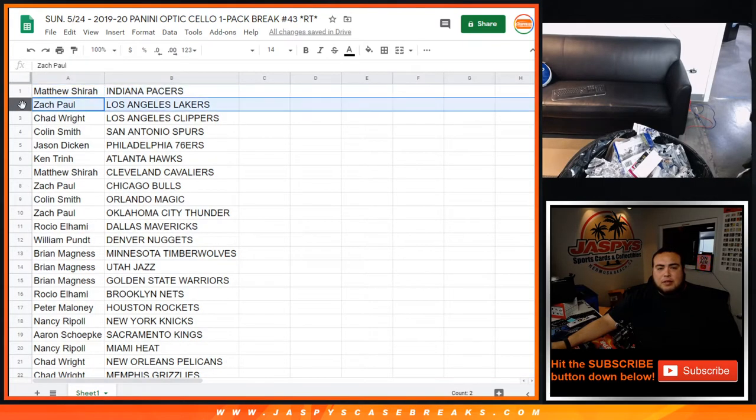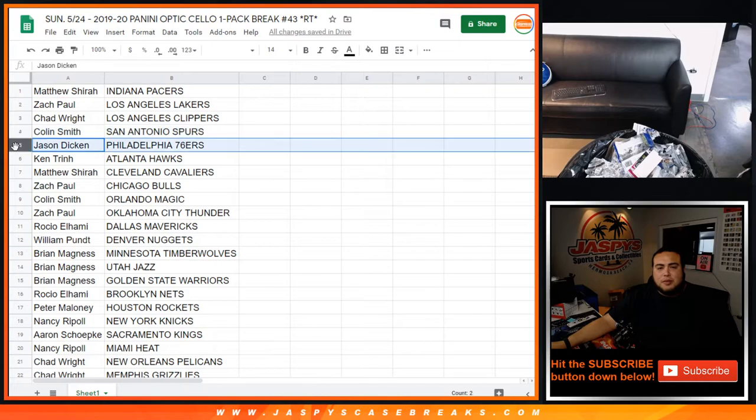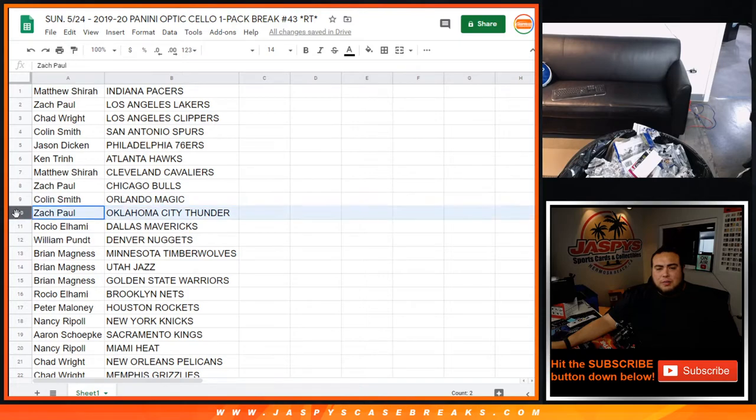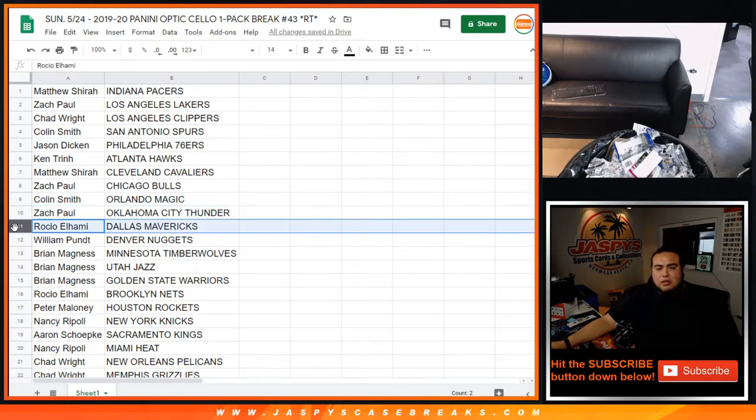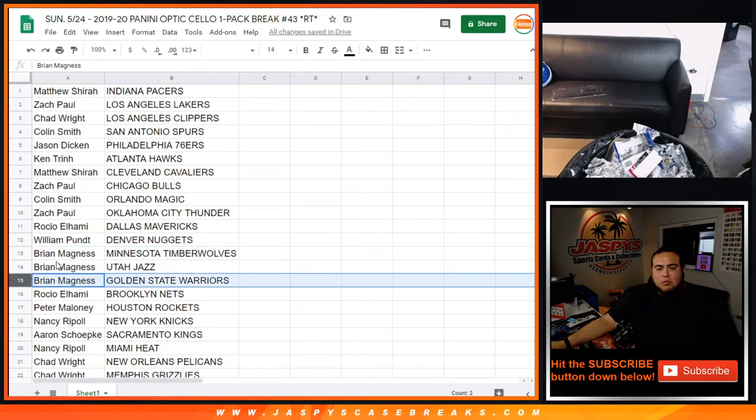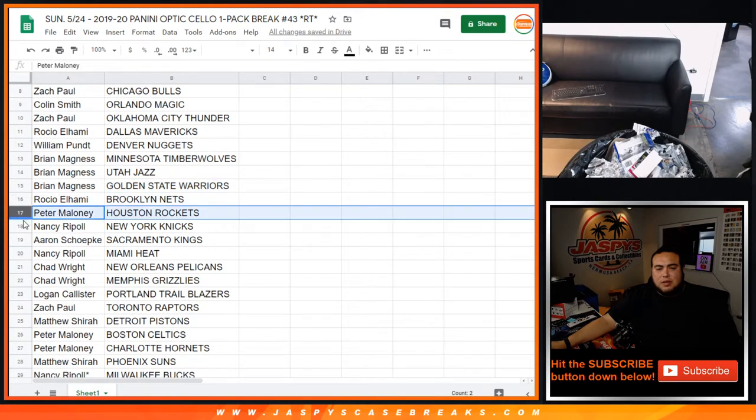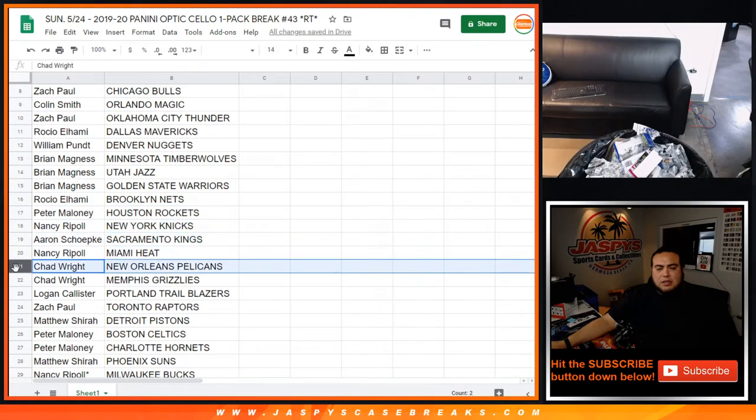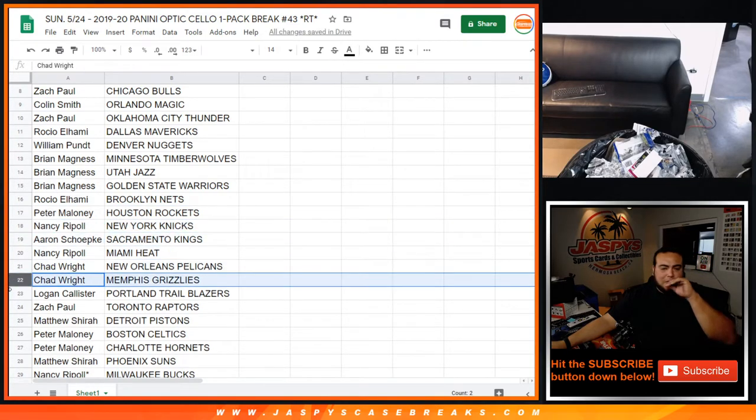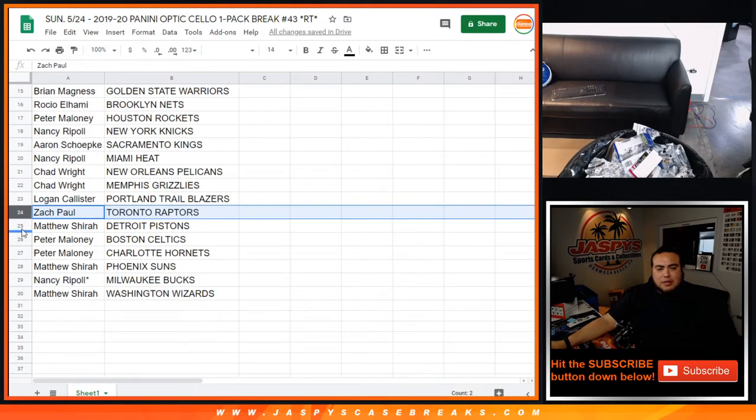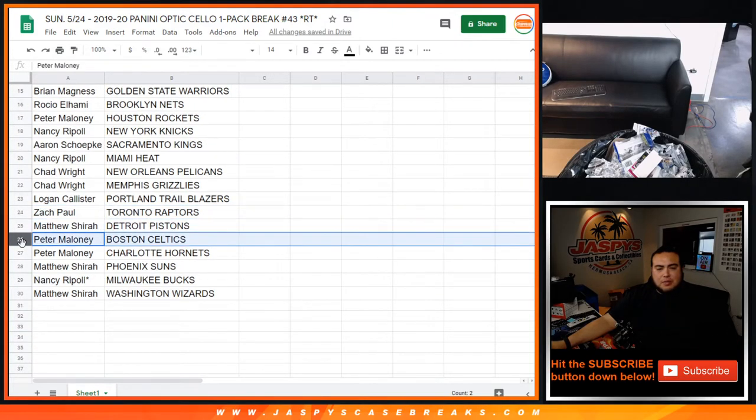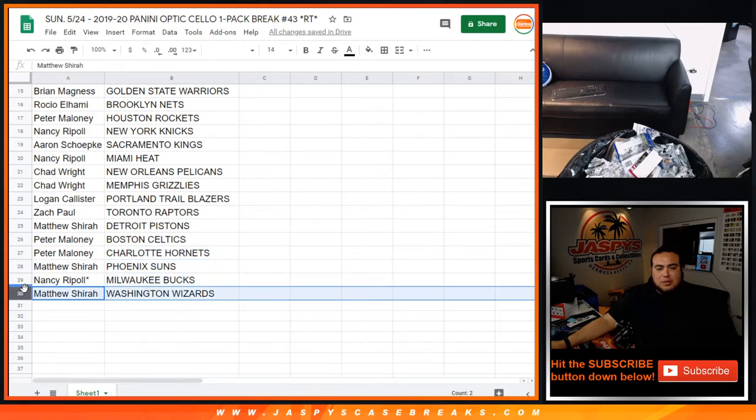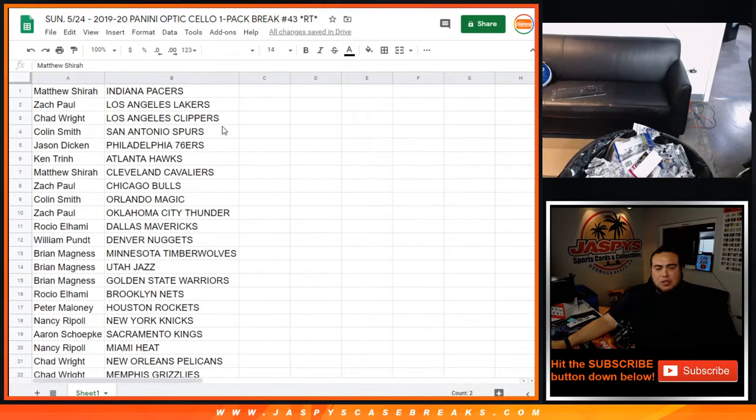Alright, Matthew with the Pacers, Zach with the Lakers, Chad with the Clippers, Collin with the Spurs, Jason with the 76ers, Ken with the Hawks, Matthew with the Cavs, Zach with the Bulls, Collin with the Magic, Zach with the Thunder, Rocio with the Mavericks, William with the Nuggets, Brian with the T-Wolves, Jazz, and Warriors, Rocio with the Nets, Peter with the Rockets, Nancy with the Knicks, Aaron with the Kings, Nancy with the Heat, Chad with the Pelicans and Grizzlies, Logan with the Trailblazers, Zach with the Raptors, Matthew with the Pistons, Peter with the Celtics and Hornets, Matthew with the Suns, Nancy with the Bucks, and Matthew with the Wizards.